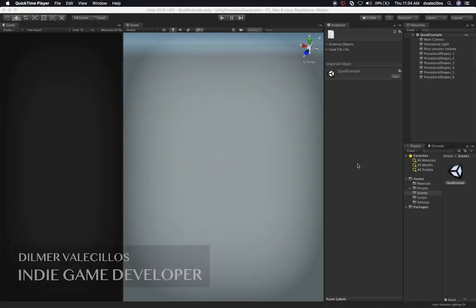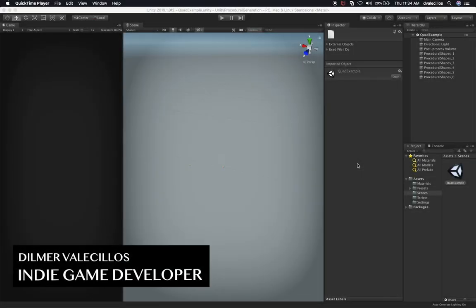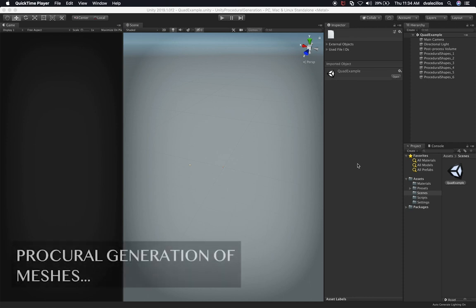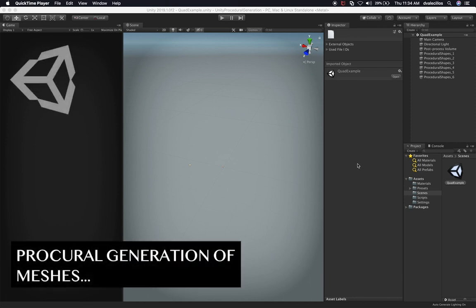Hey guys, how's it going? It's Dilmer again and welcome back to my channel. Today I'm going to continue working on the procedural generation of meshes. Specifically, we're going to be looking at how to create a cube.